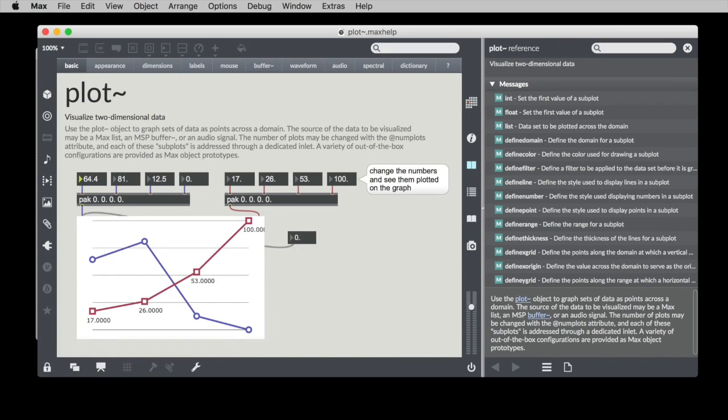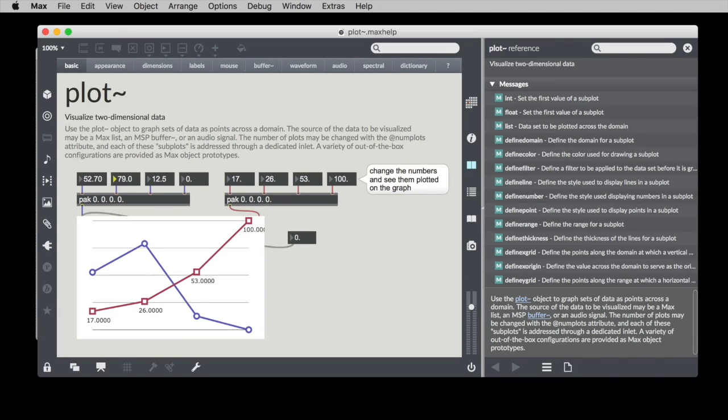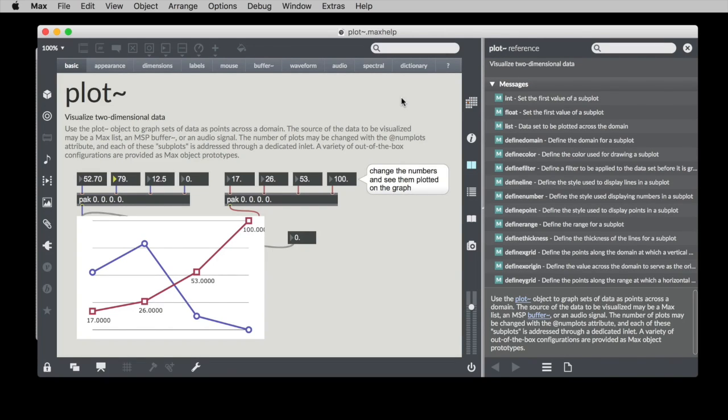We have a list of numbers, and we can change the data points, and it'll change the way that data is plotted. So that's kind of handy. This help patcher is a little overwhelming for some people, and so I was going to show a few tricks about how I would go about using the plot object.